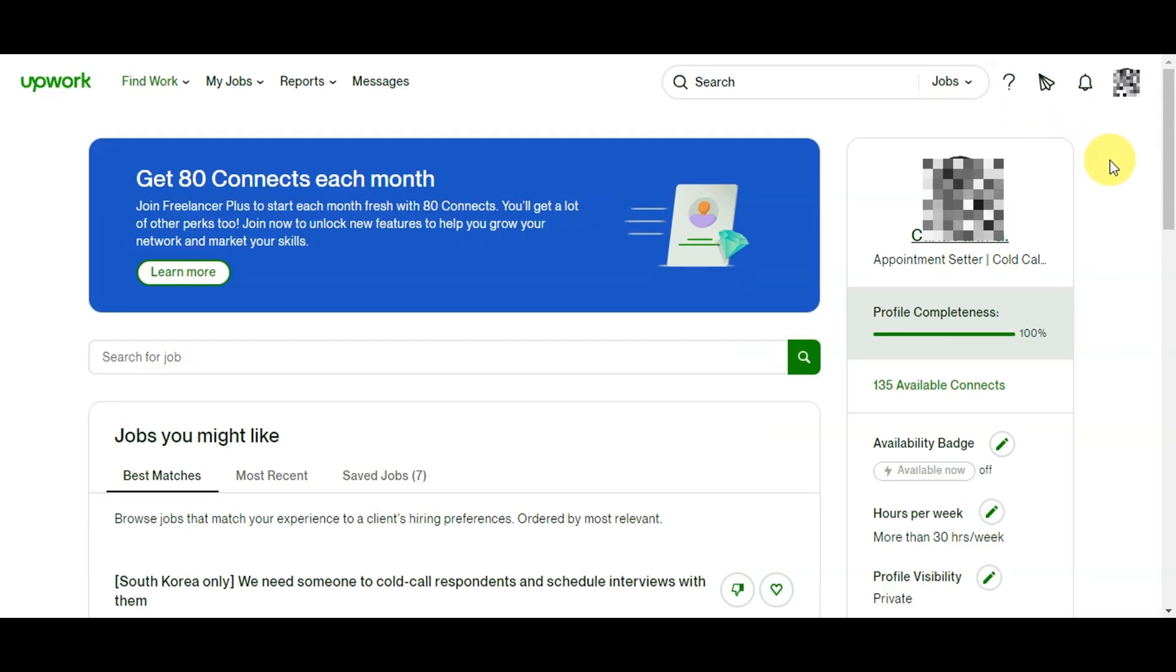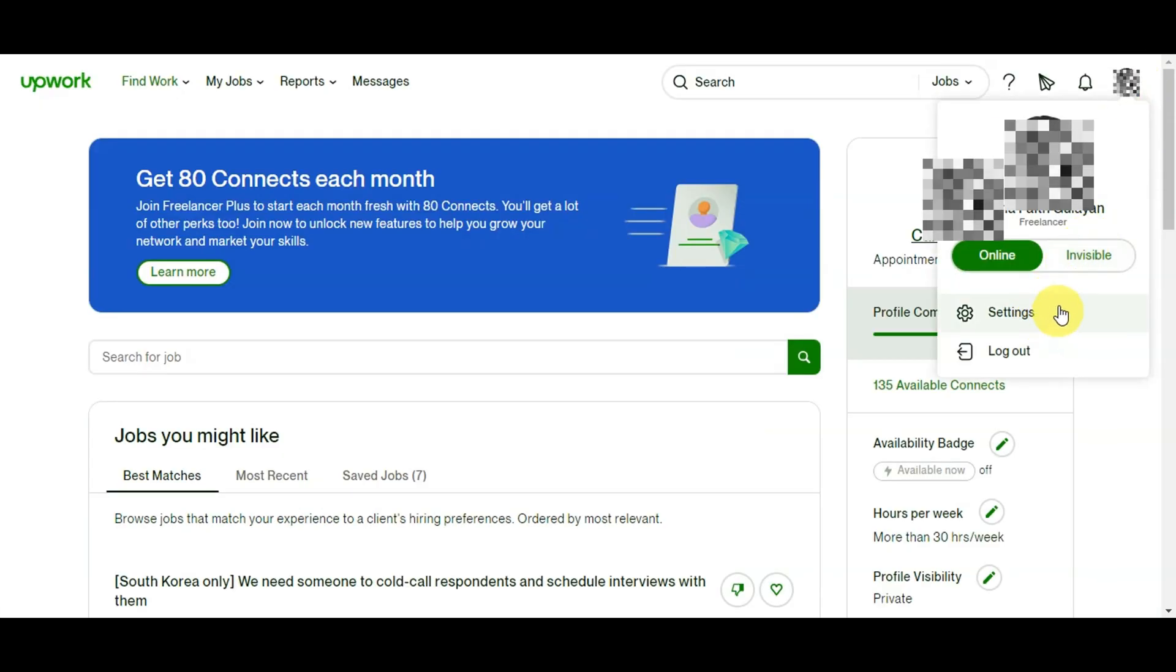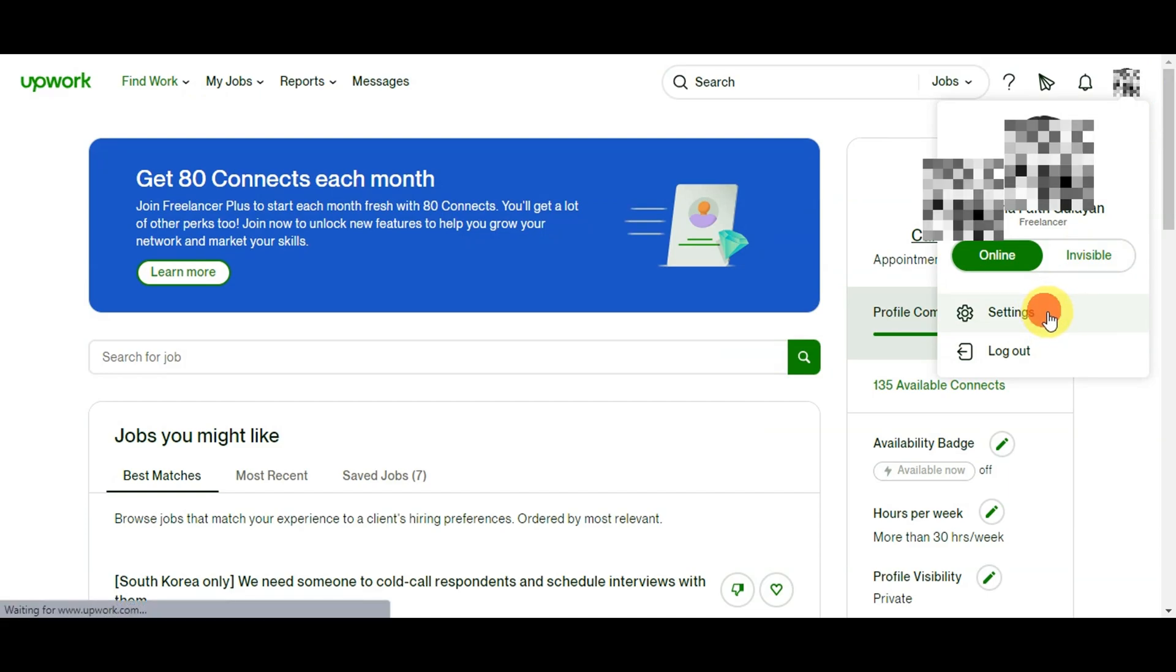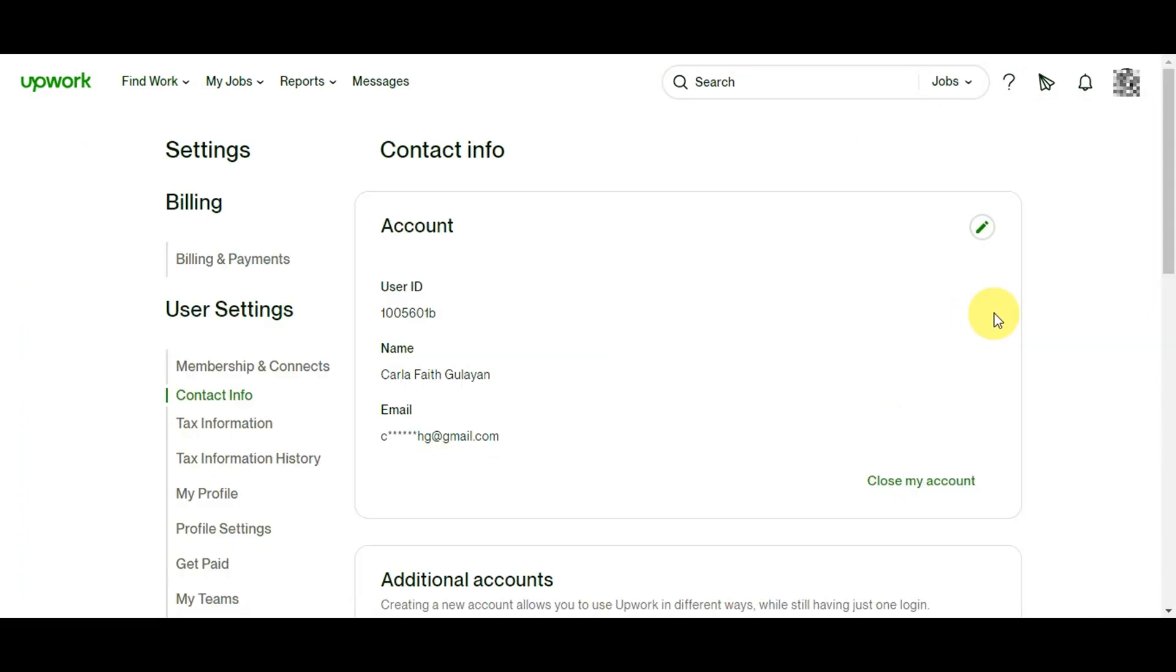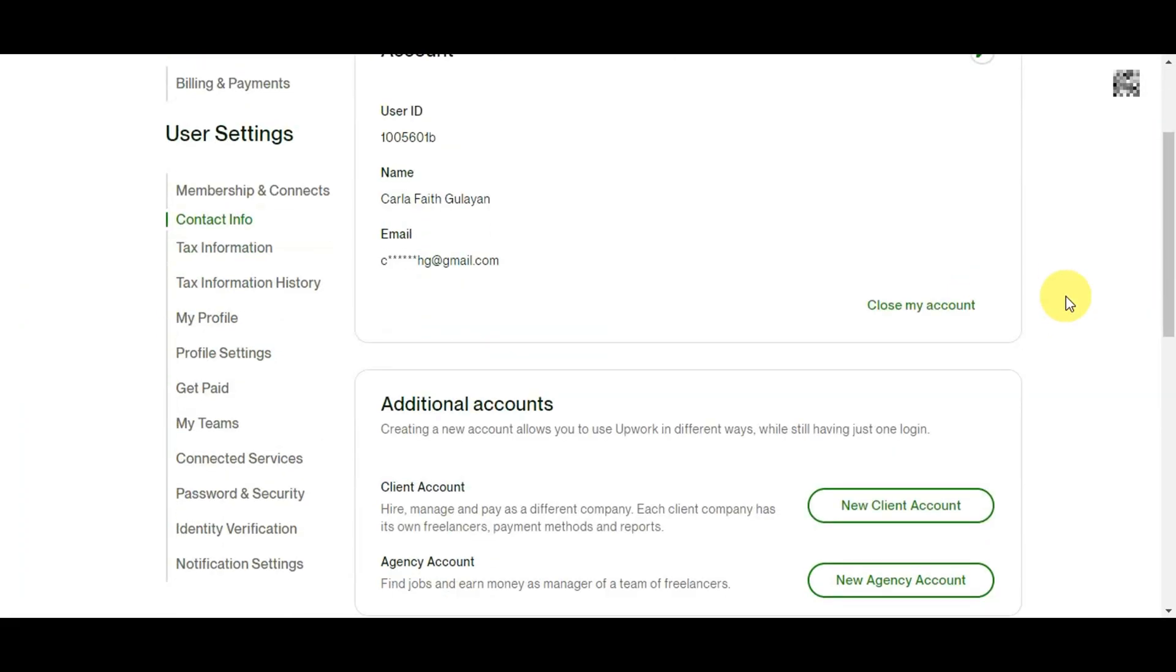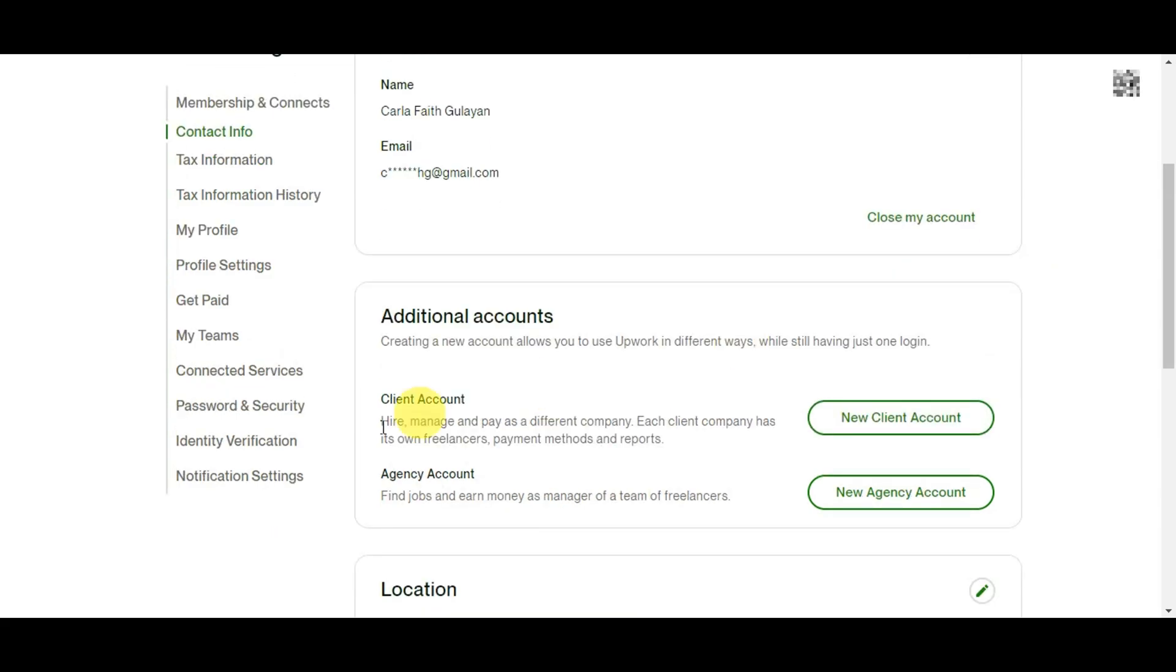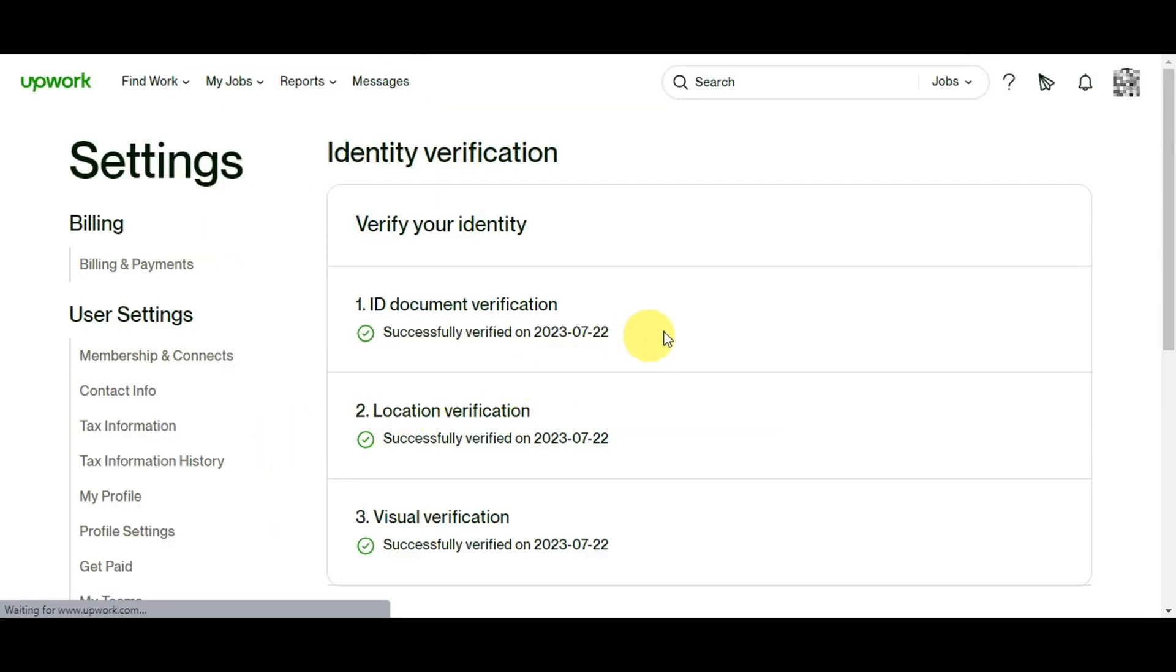Now to get to the real thing, just head back to dashboard and click your profile here on the upper right, then click Settings. Once you're in the settings, just scroll down and click on Identity Verification. Here you'll see if your ID document is already verified. As you can see, all of my documents are already verified, so make sure to get yours verified as well.